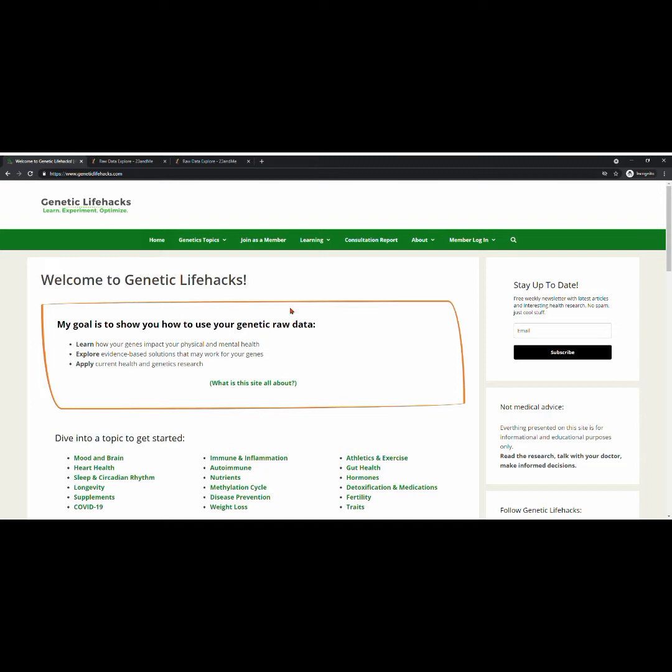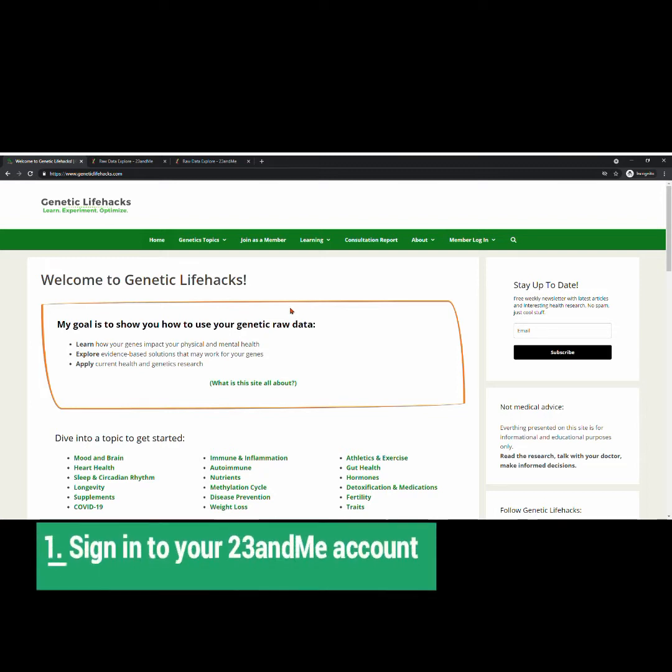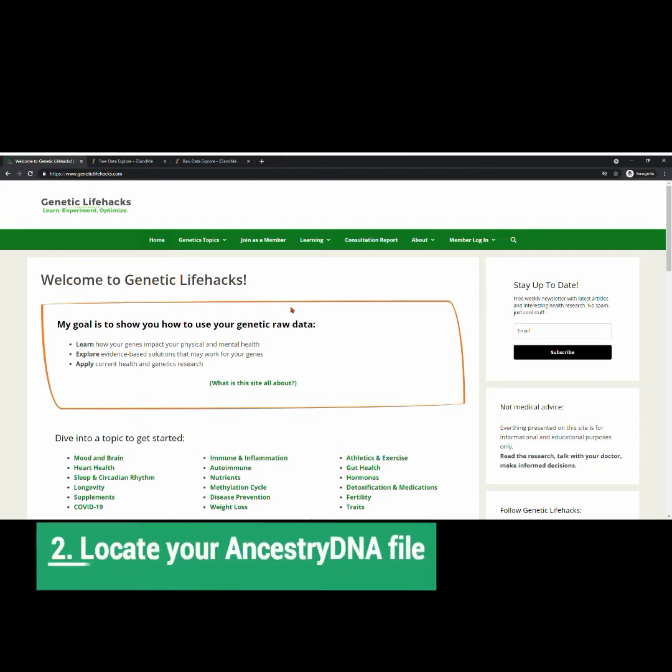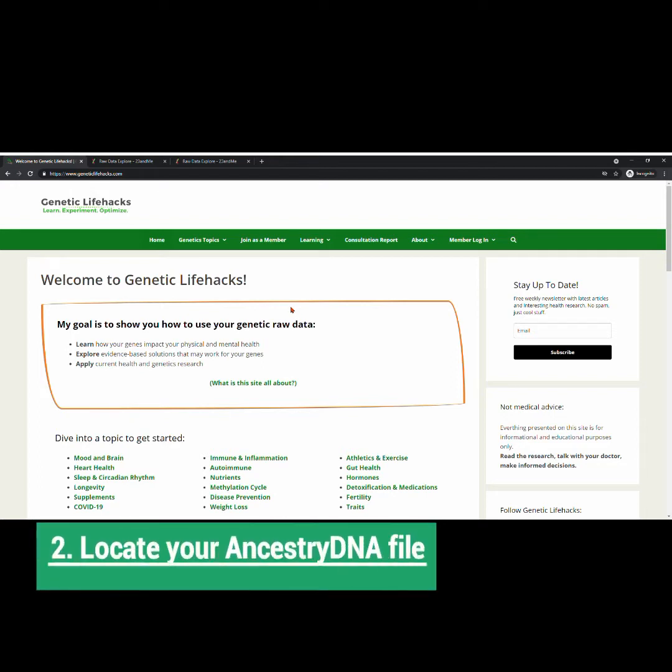Things you need to do first: one, either sign in to your 23andMe account or locate your AncestryDNA data. Once those are completed, you can get started.